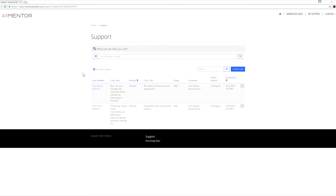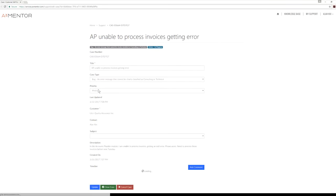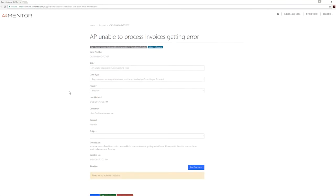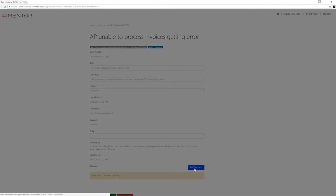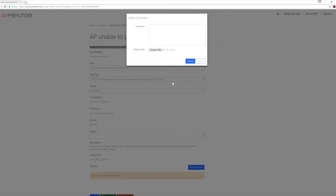To review cases you've created, click on My Support. Click on the case number hyperlink to review details of the case. In the event you want to add additional details or comments to your case, please click on Add Comments. Here you can add comments or files and click Submit.